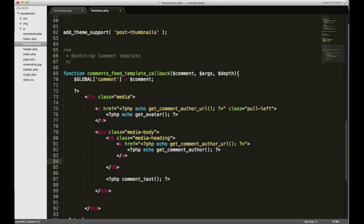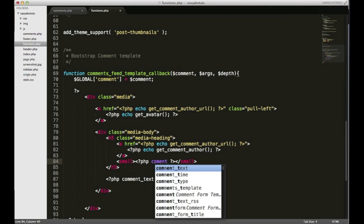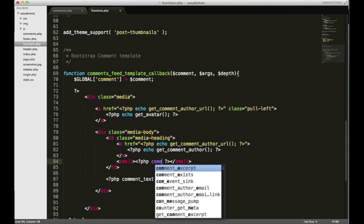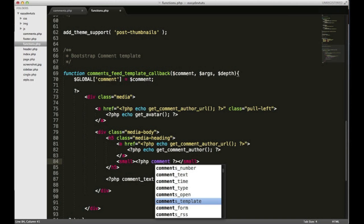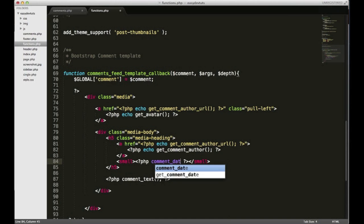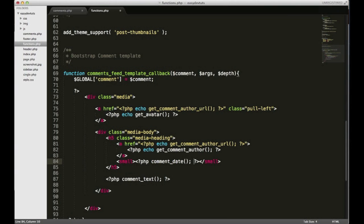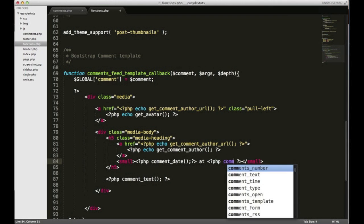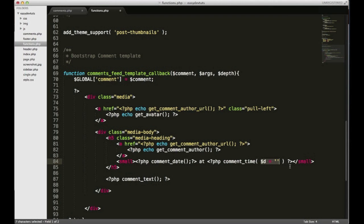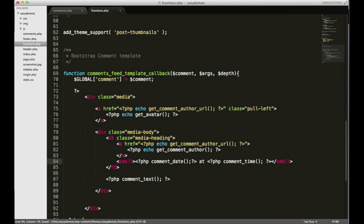While we're here, why don't we go ahead and add the date and time. I'm gonna put that in a small tag and the first thing I'm gonna put is PHP comment_date. And then I'll put 'at' so it'll be the date at the time. And let's see, comment - now I can use time and just close there and I think that's it.